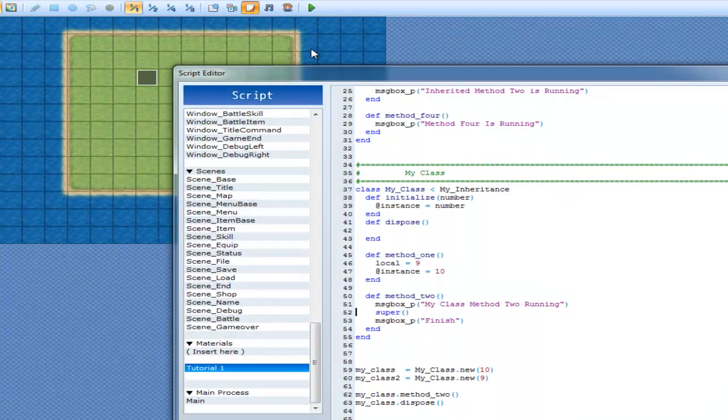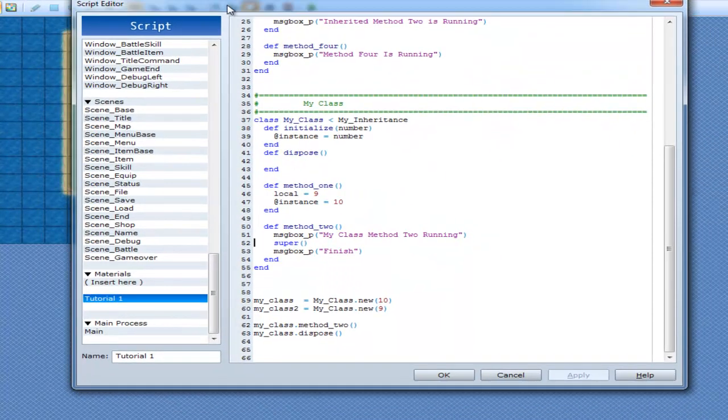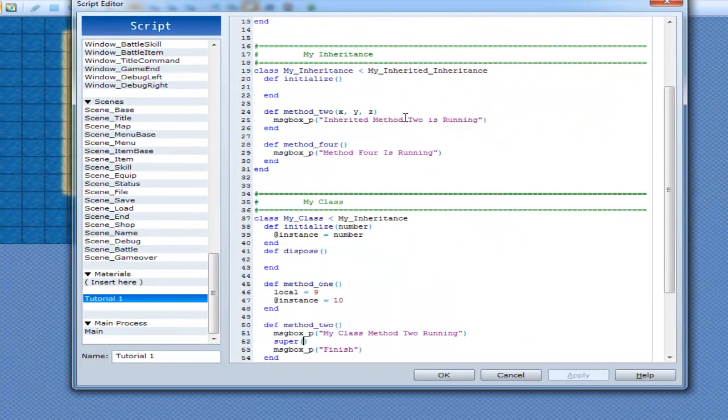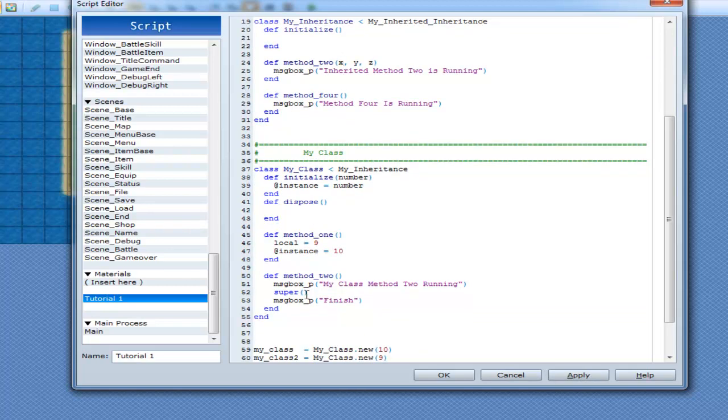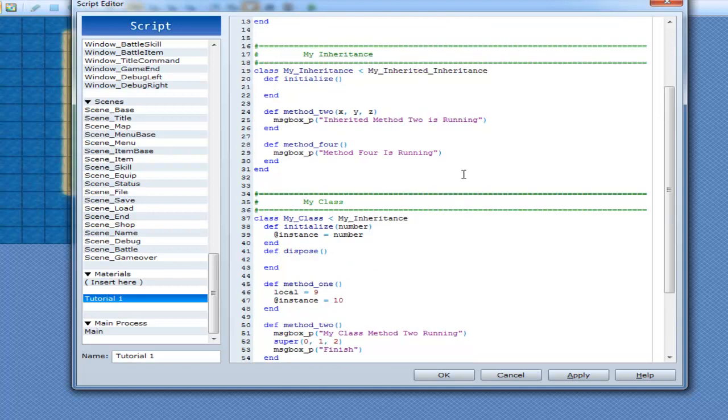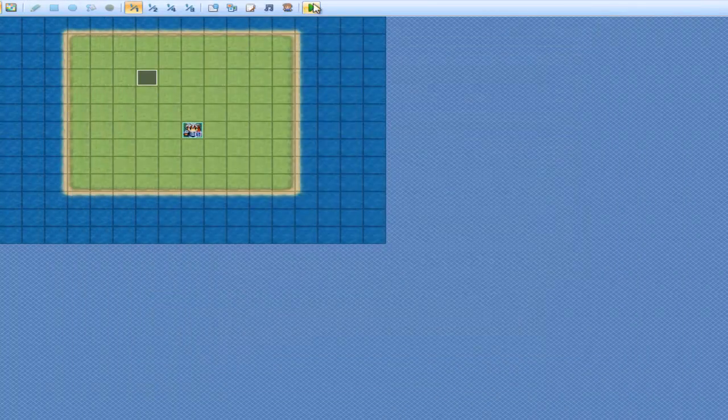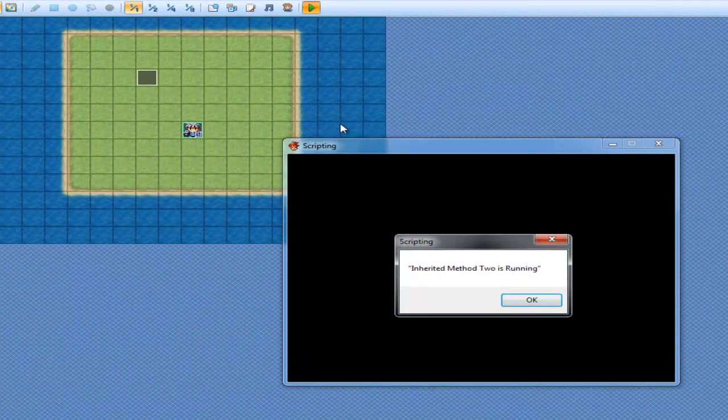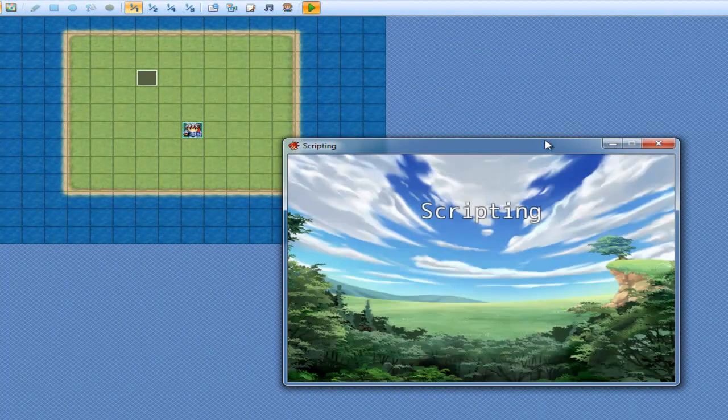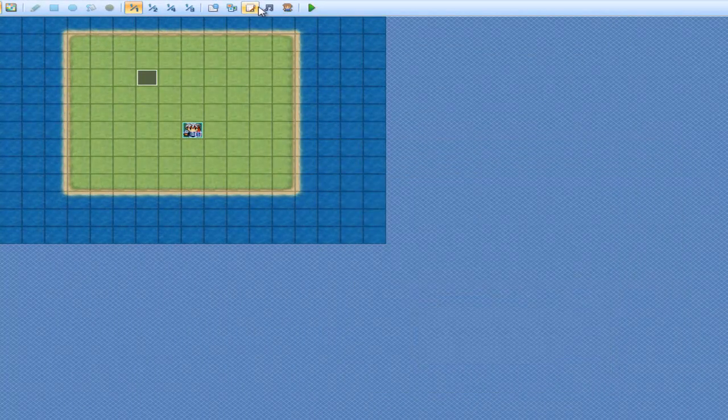Because as we learned a couple tutorials ago, when we did method arguments, unless these have equal signs next to them, you have to pass in the argument. So we can go here and go 0, 1, 2. And since they're not being used, it doesn't really matter what I put into it. Run it. And it works just fine.